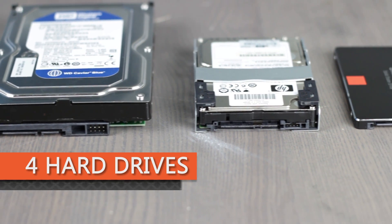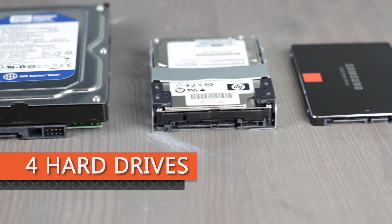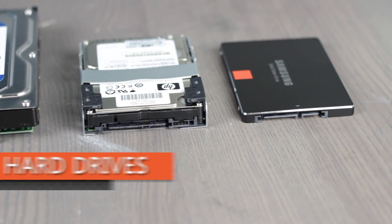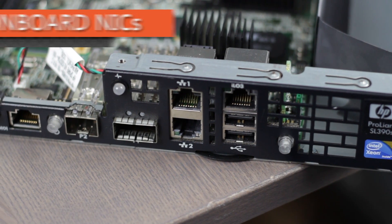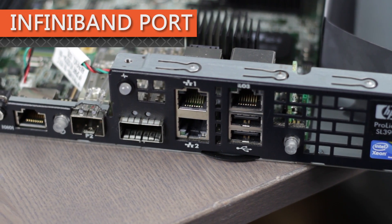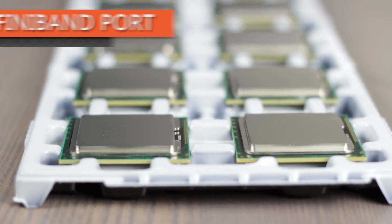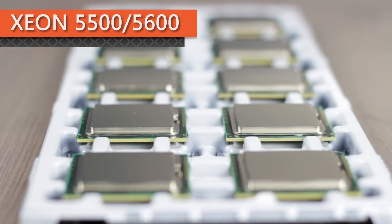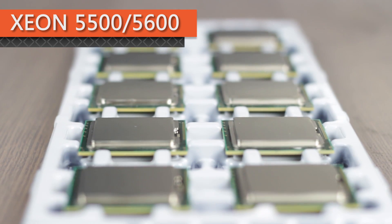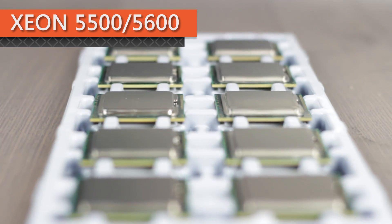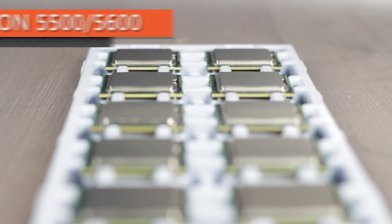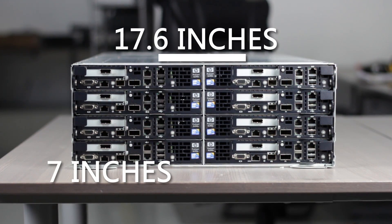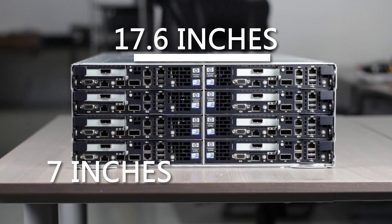up to four small form-factor SATA, SAS, or solid-state drives, onboard NICs, an optional InfiniBand port, and support for up to two Intel Xeon 5500 or 5600 series CPUs.